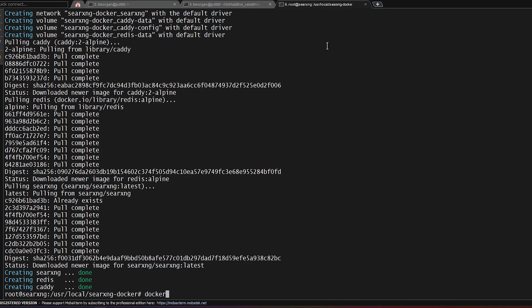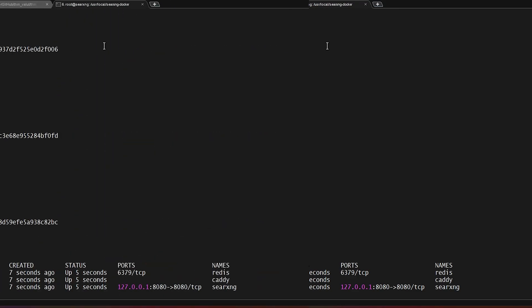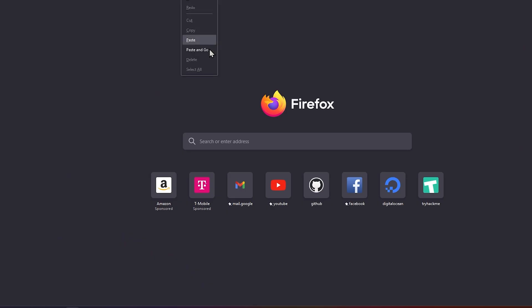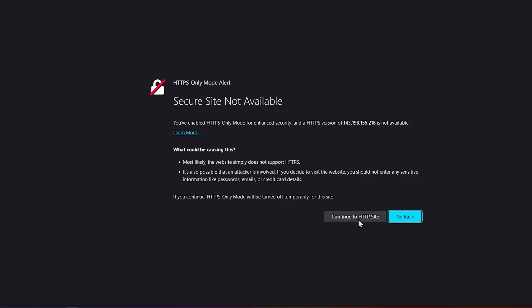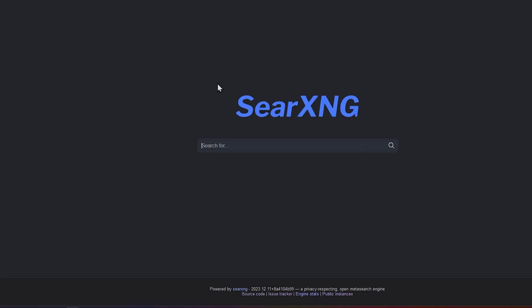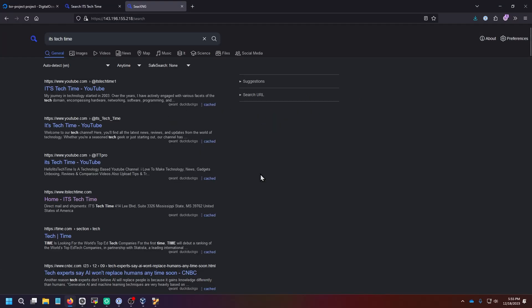And then I'm going to run a quick docker ps -a to make sure that they're up, and they are in fact up. So now all I got to do is go to that IP address. And we didn't enable that Let's Encrypt, so we're getting an HTTPS error and we're going to advance because this is our instance and we trust it. And there we are. We have a search engine that is already searching for everything and pulling up results similar to the last one.